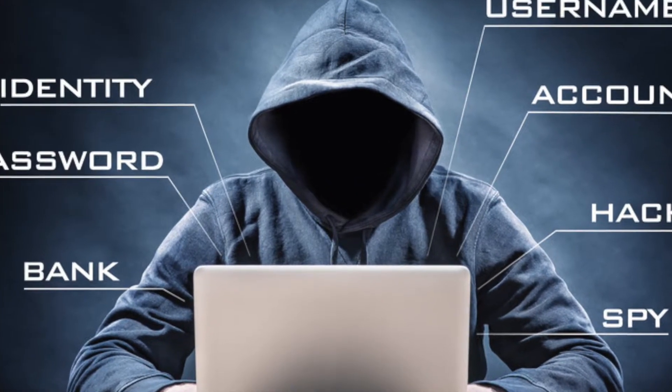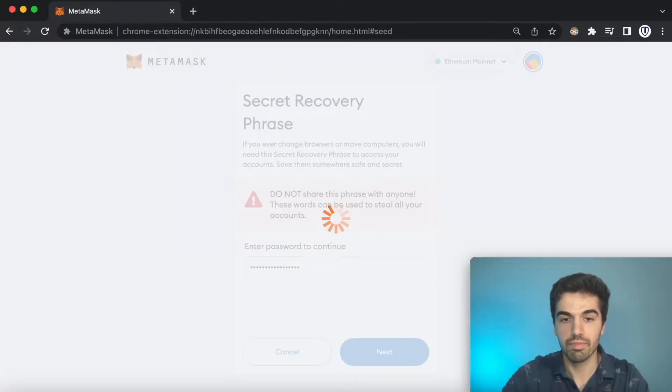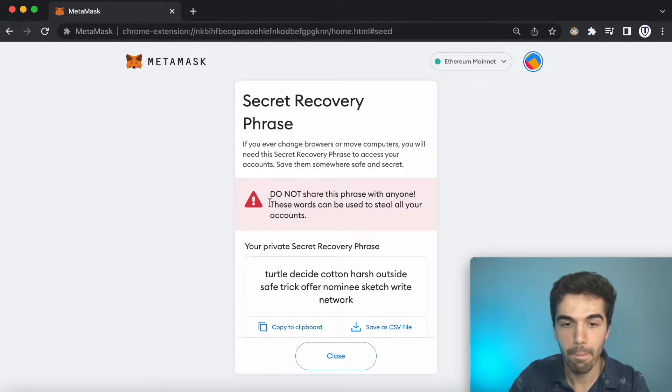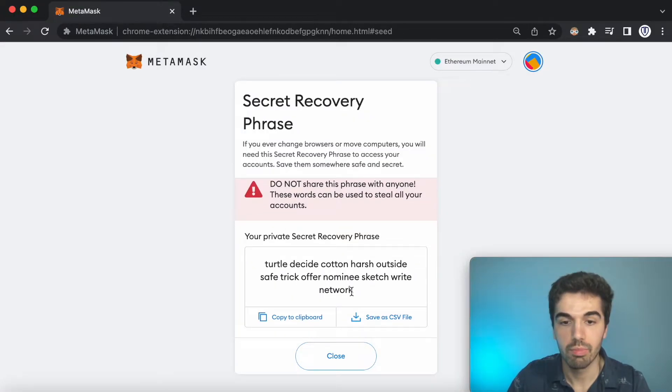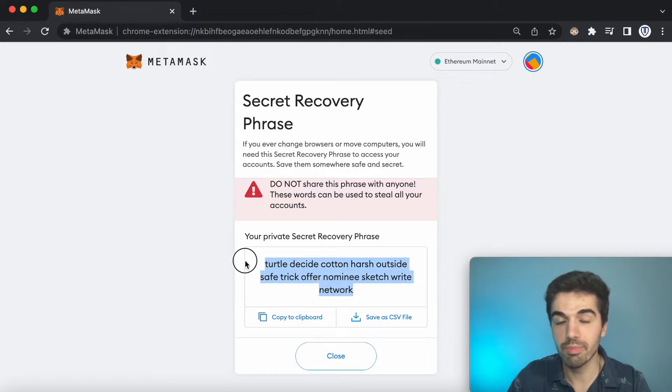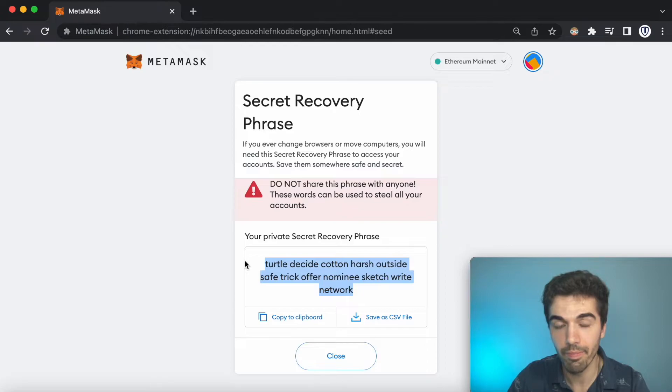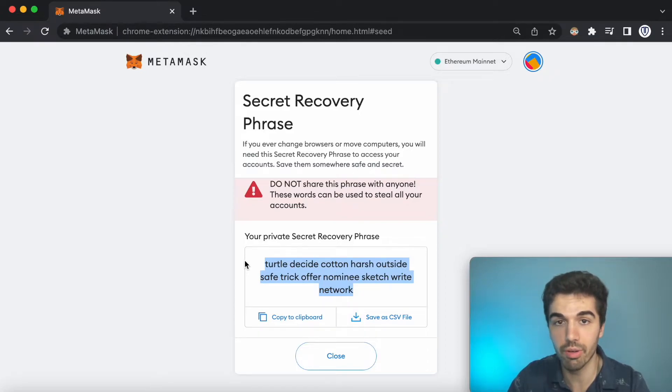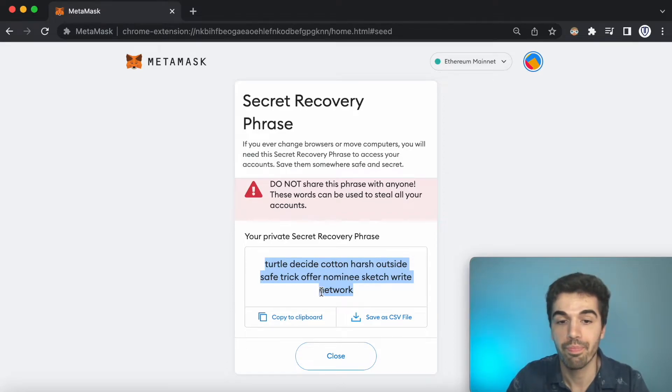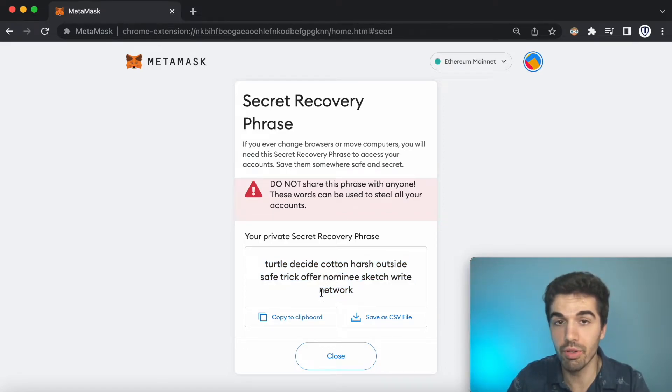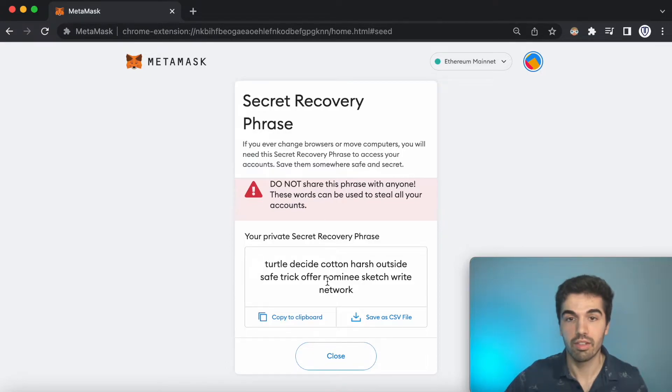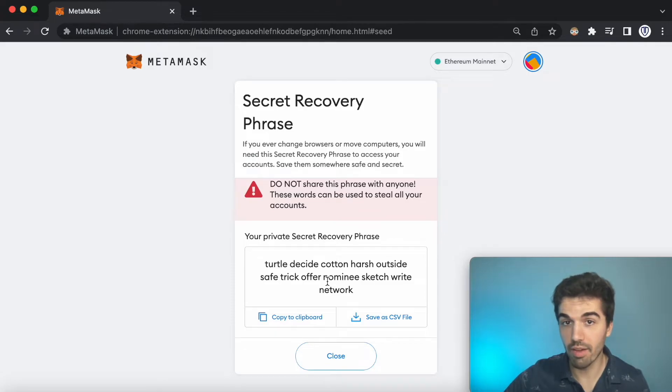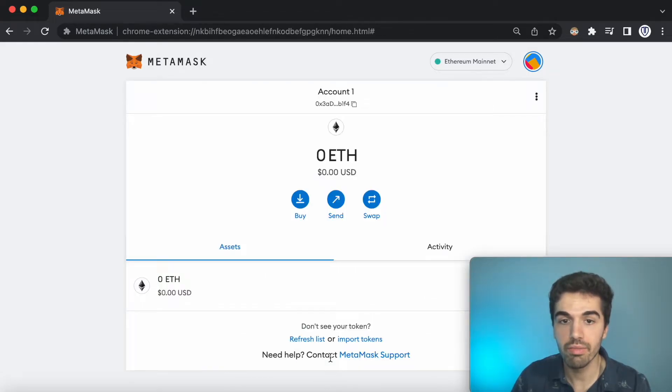So this is my backup security phrase for my test MetaMask account that I'll never use again. Make sure nobody sees yours. If they do, they basically own your account. And don't lose it, because if you do, nobody can help you, not even MetaMask, to back up your account in case you ever lose access to your computer. So one minute here while I write this down. Okay, I just wrote that down.